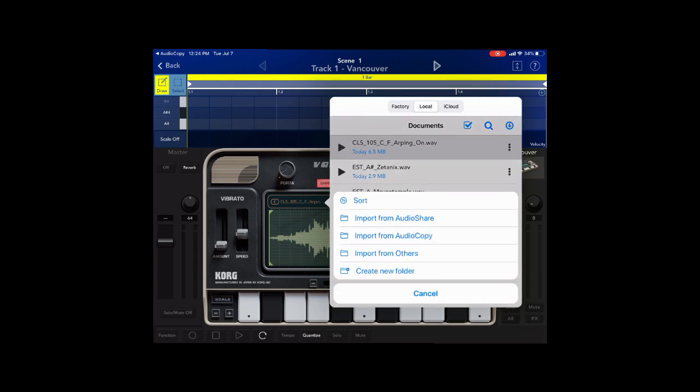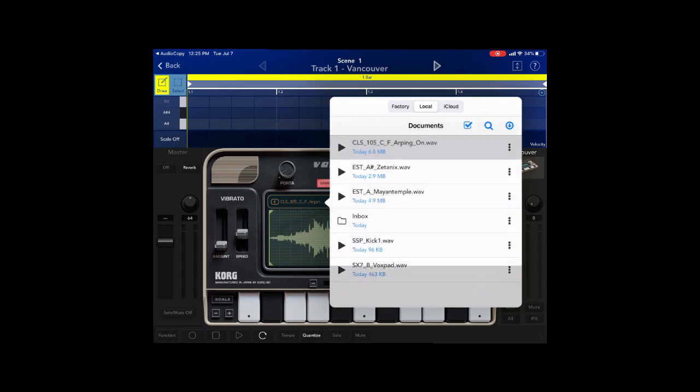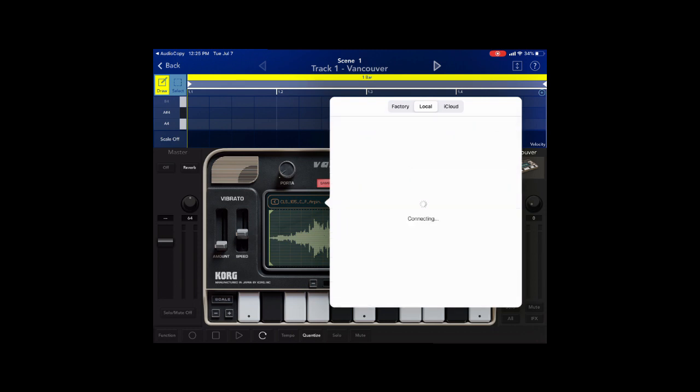Then you click how you want to bring in the sounds. Today we're doing Audio Share. It loads up all the presets that you bought.